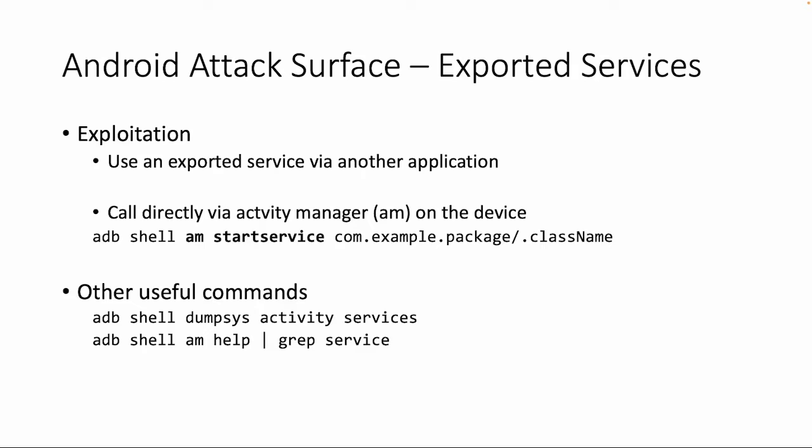So first, exploitation: how can you exploit an exported service? We can do this by building another application and then call this service, or we can call this service directly if we already have access to the device via the Android activity manager. So startservice is the parameter you need to use in this case, and then the class of the service. And there are some other useful commands you can run on a device, like dumpsys and am help, to get a little bit more examples of what you can do with a service.